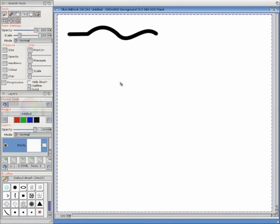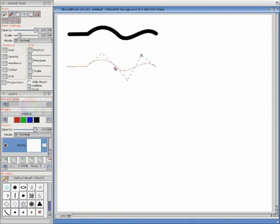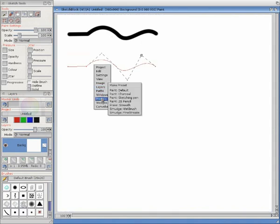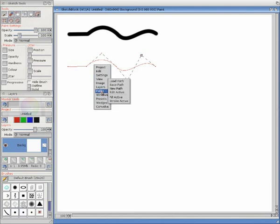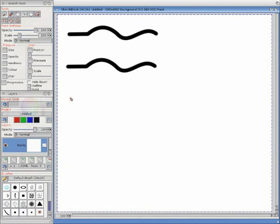We can move this path around by pressing shift. Shift and drag, and then stroke it again. Perhaps we'll just change color and do it once more.